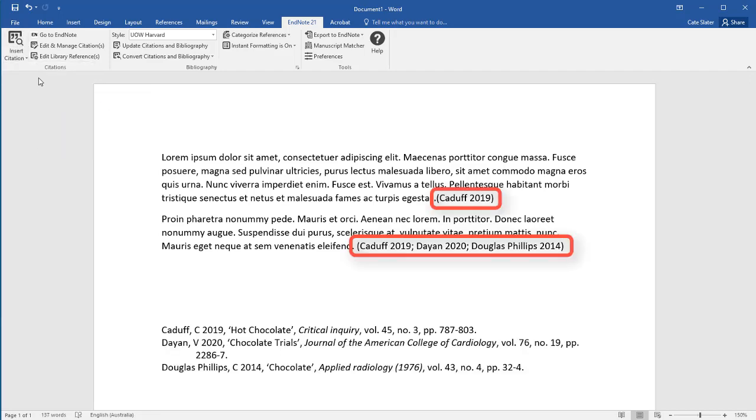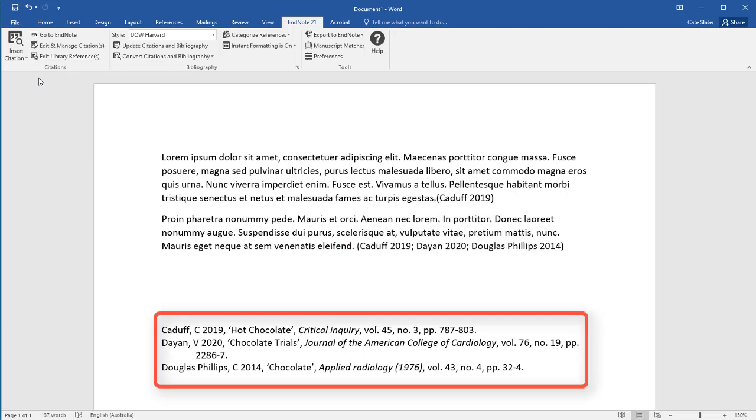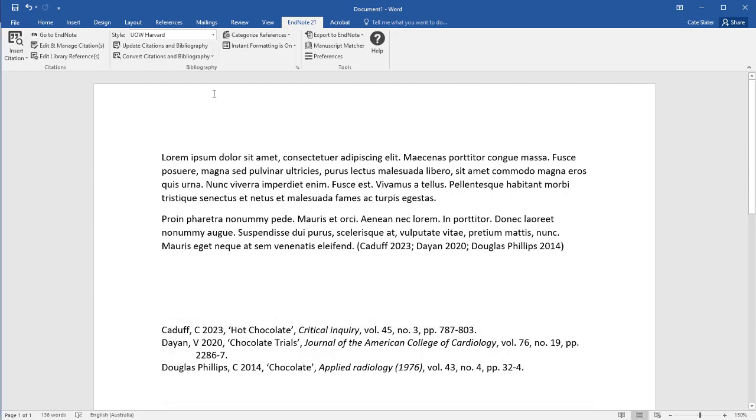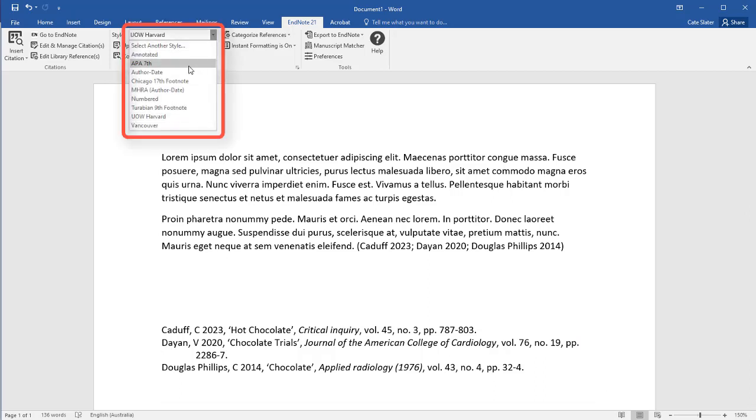You can see the in-text reference has been inserted correctly and the corresponding references are in your bibliography, formatted to the referencing style that you have chosen. This can be changed to another style from the Referencing Styles drop-down box.